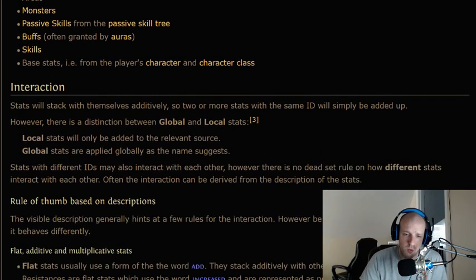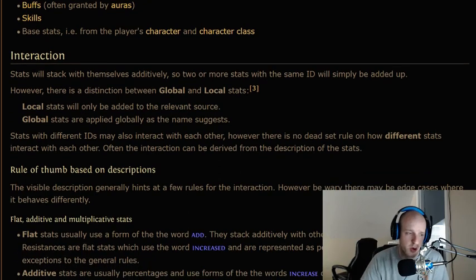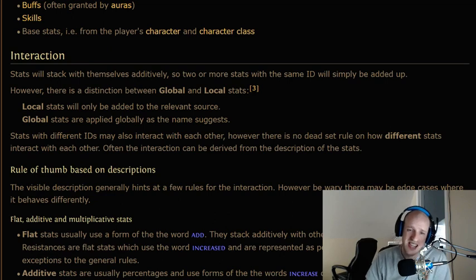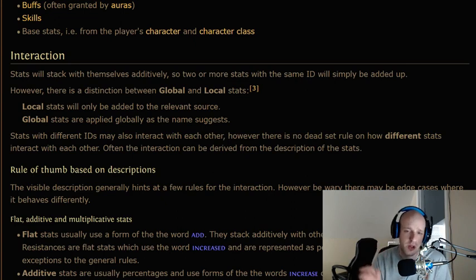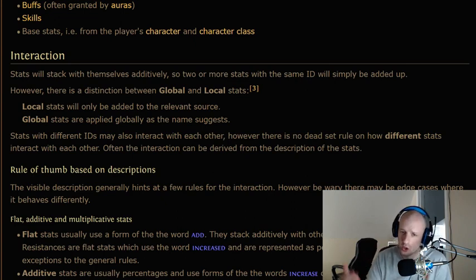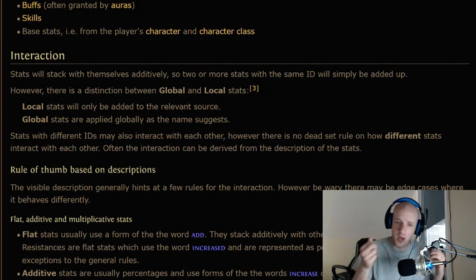Stats are both local and global. We're going to focus on flat additive and multiplicative stats as the focal point of this video. Stats will stack with themselves additively — two or more stats with the same ID will simply be added up — however there is a distinction between global and local stats.